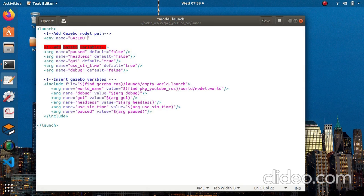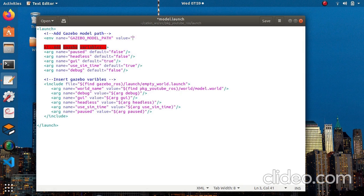You can't give any other name — this is a predefined name, so make sure it is the same as I'm giving you. Then we need to put the path of our models folder of the package. The way to do this is by putting the dollar sign, then 'find', then the package name. My package name is 'package_youtube_ros' — yours will be different. Then add 'models' because that's my folder's name.